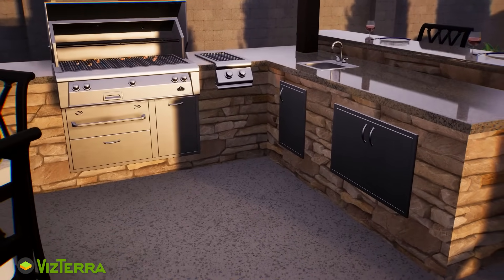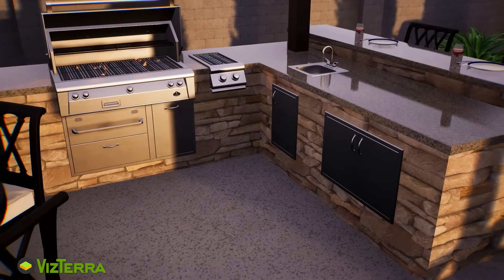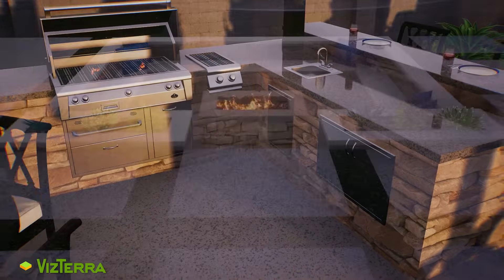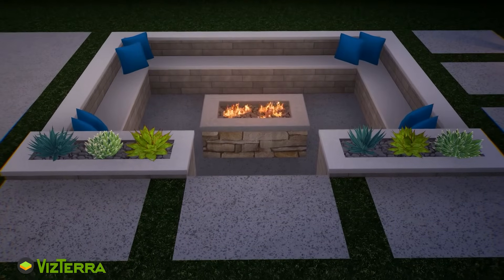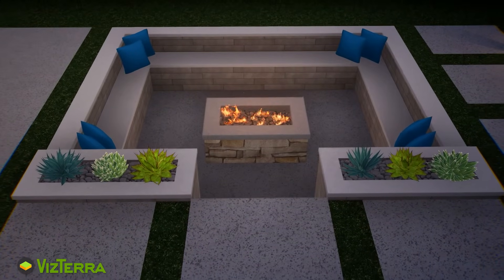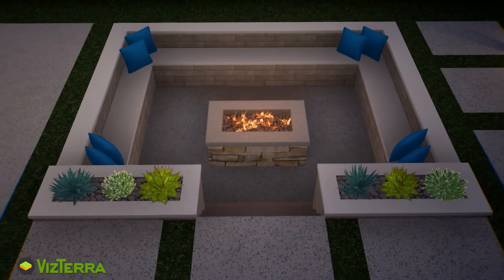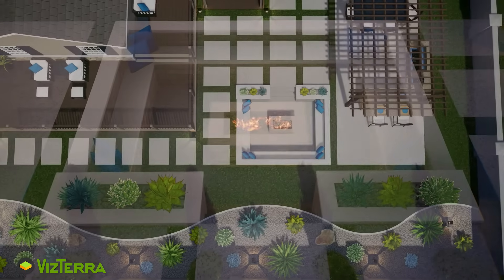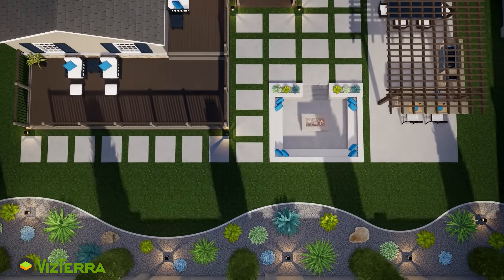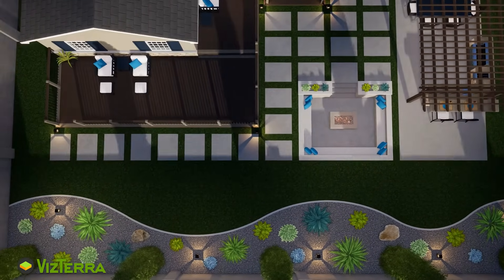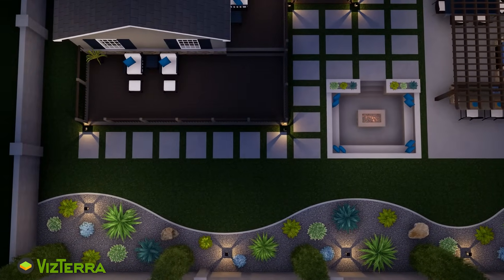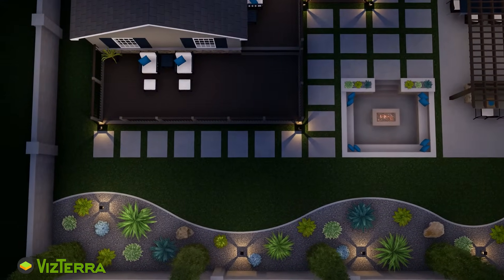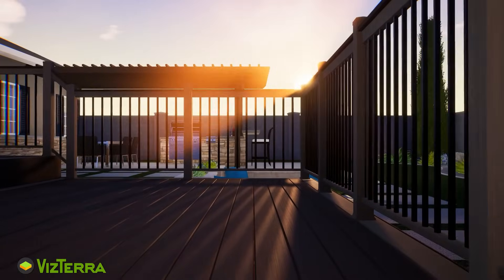Whether you're building a pergola, outdoor kitchen or a sunken fire pit area, use a single tool to design in 2D like you always have, present in 3D like you never could before and streamline the construction process, something you didn't know was possible. All of this using Vizterra.